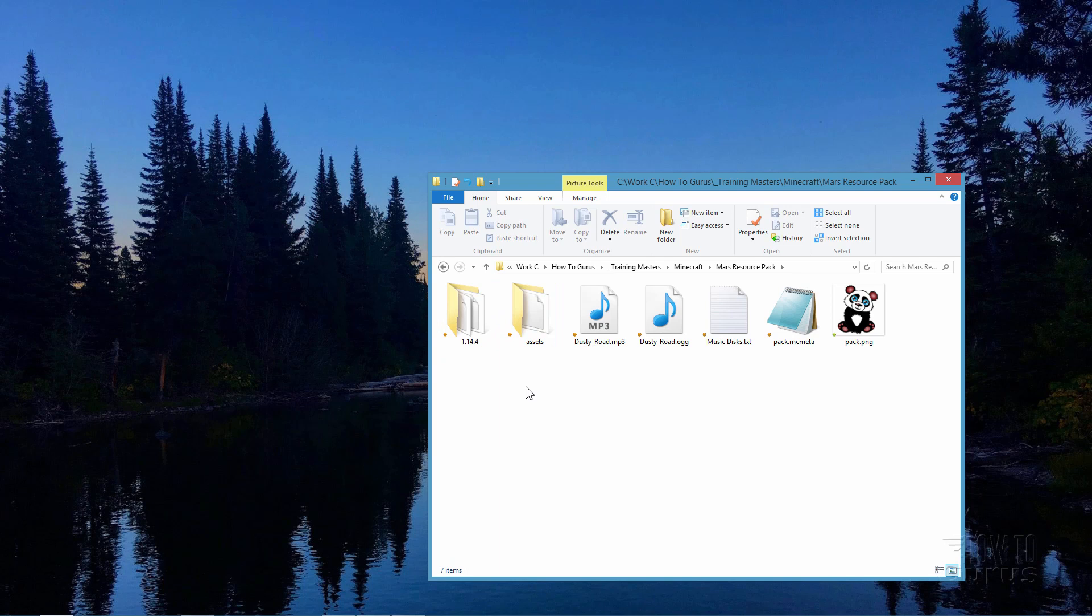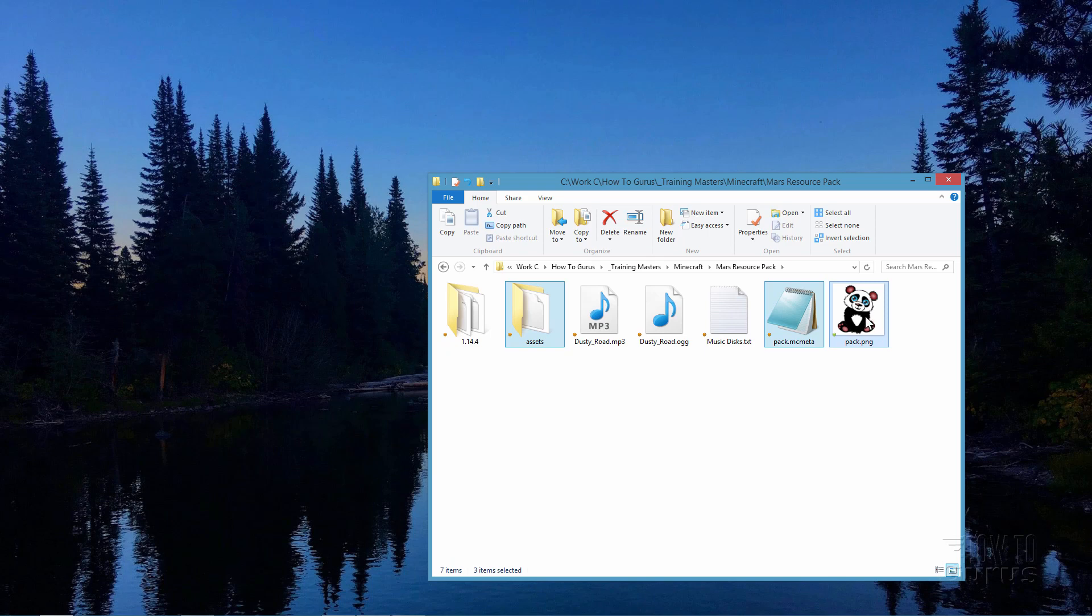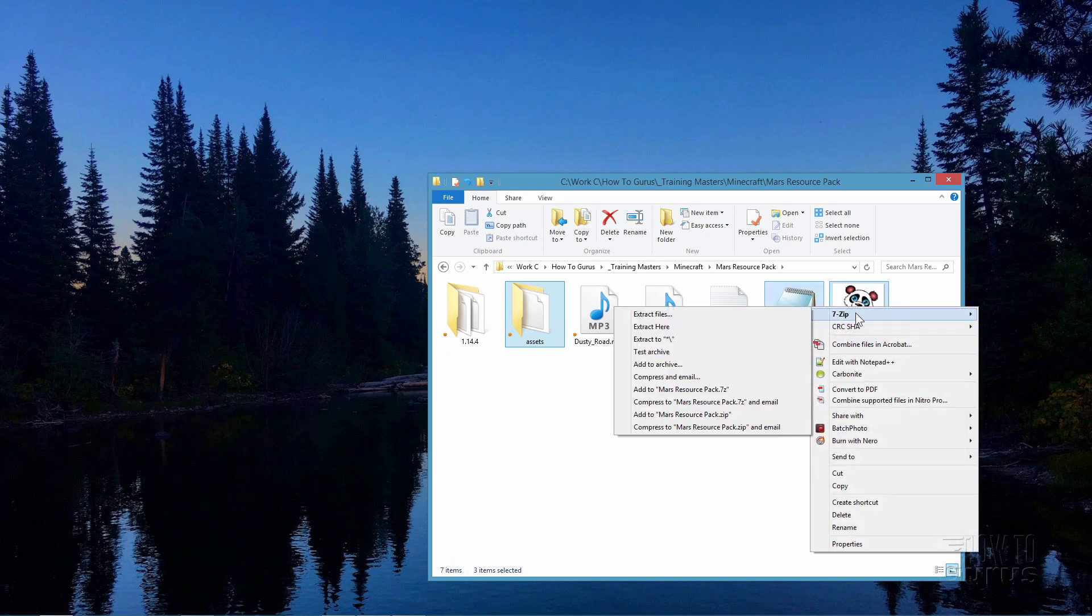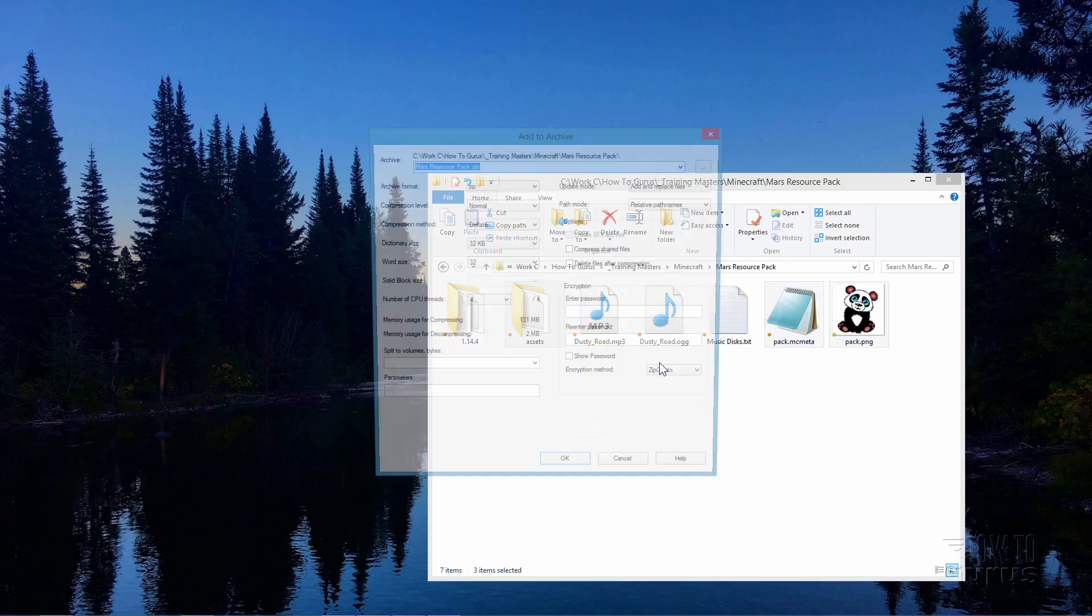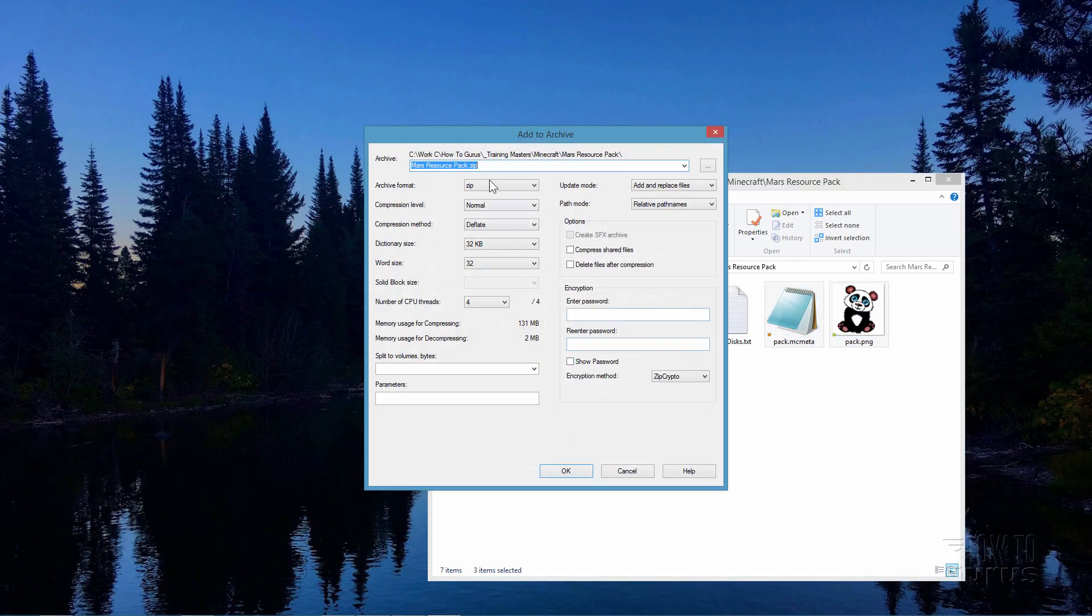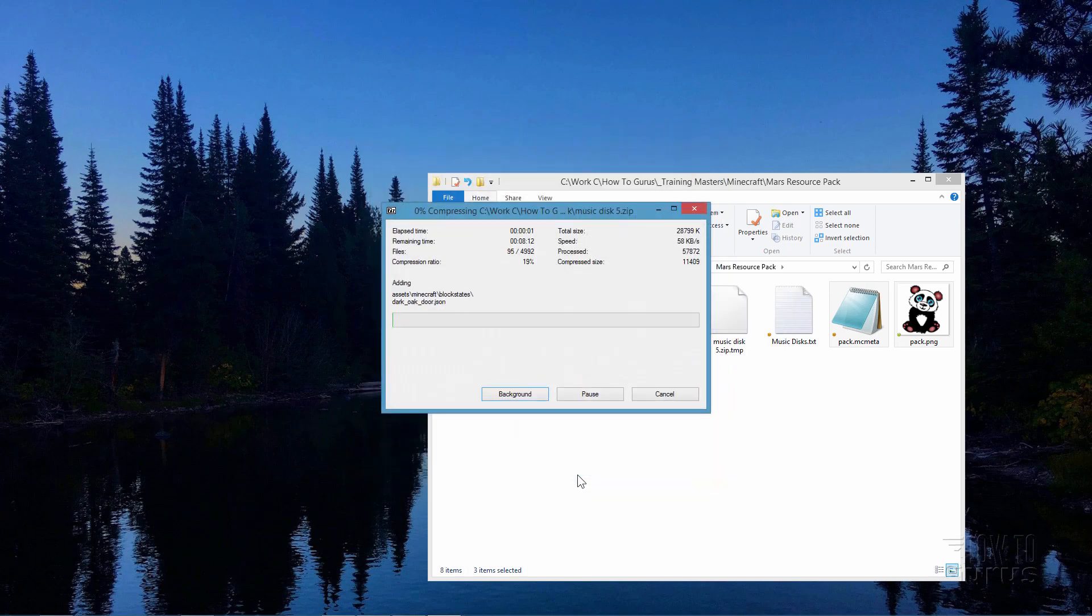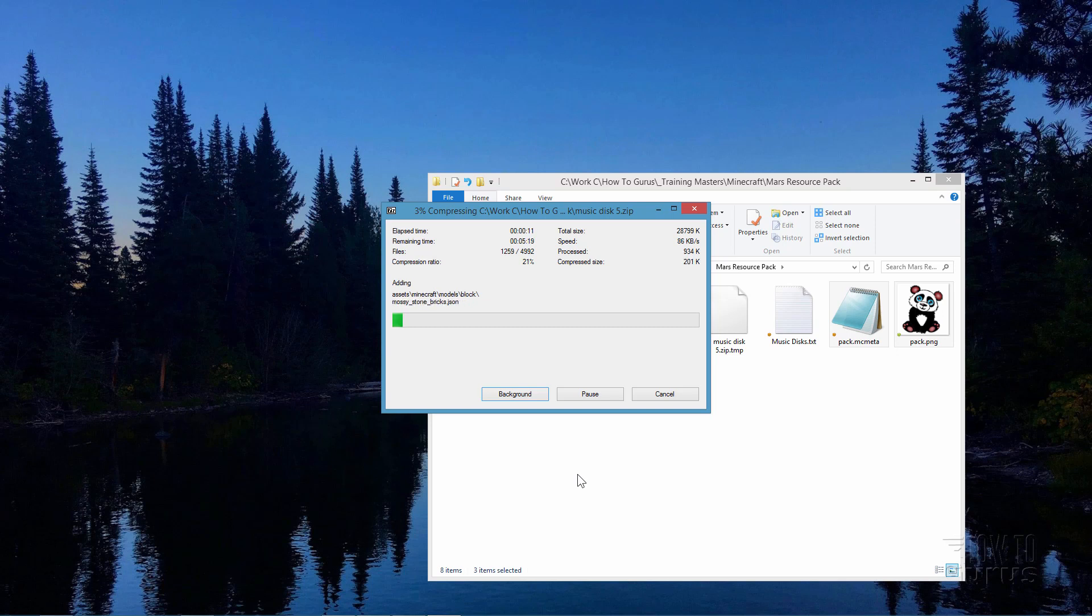Now we need to re-zip all this stuff together. The Assets folder, and the pack.mc meta file, and the pack.png icon file. Right click, and I'll use 7-zip. Come down to Add to Archive, and give it a name. I'll call it Music Disk 5. And make sure that your archive format right here is the zip format. Choose OK. It will then zip that file up. Once that's done, we can then add that over into Minecraft, and then everything should be working out perfectly for us.